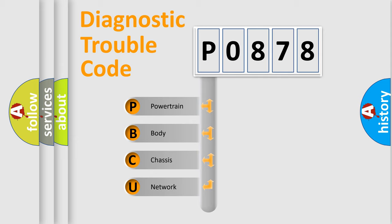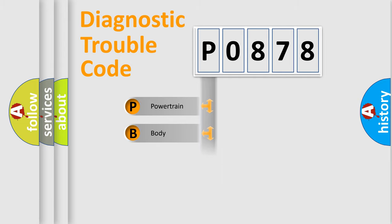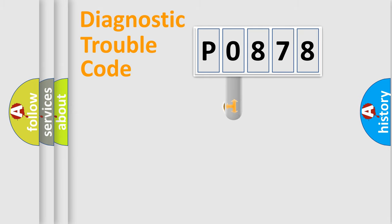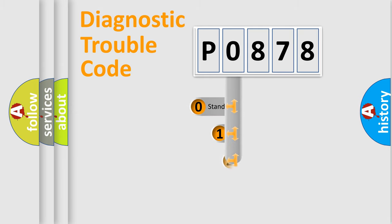We divide the electric system of automobile into four basic units: Powertrain, body, chassis, network. This distribution is defined in the first character code.